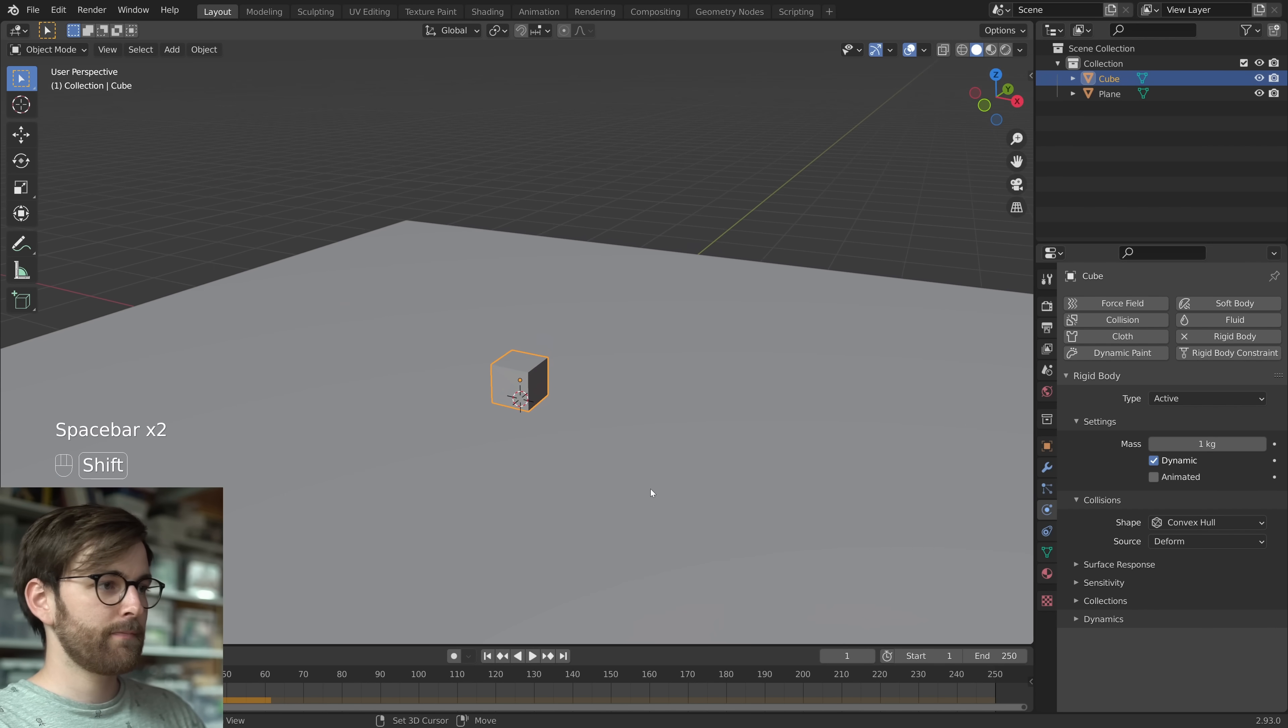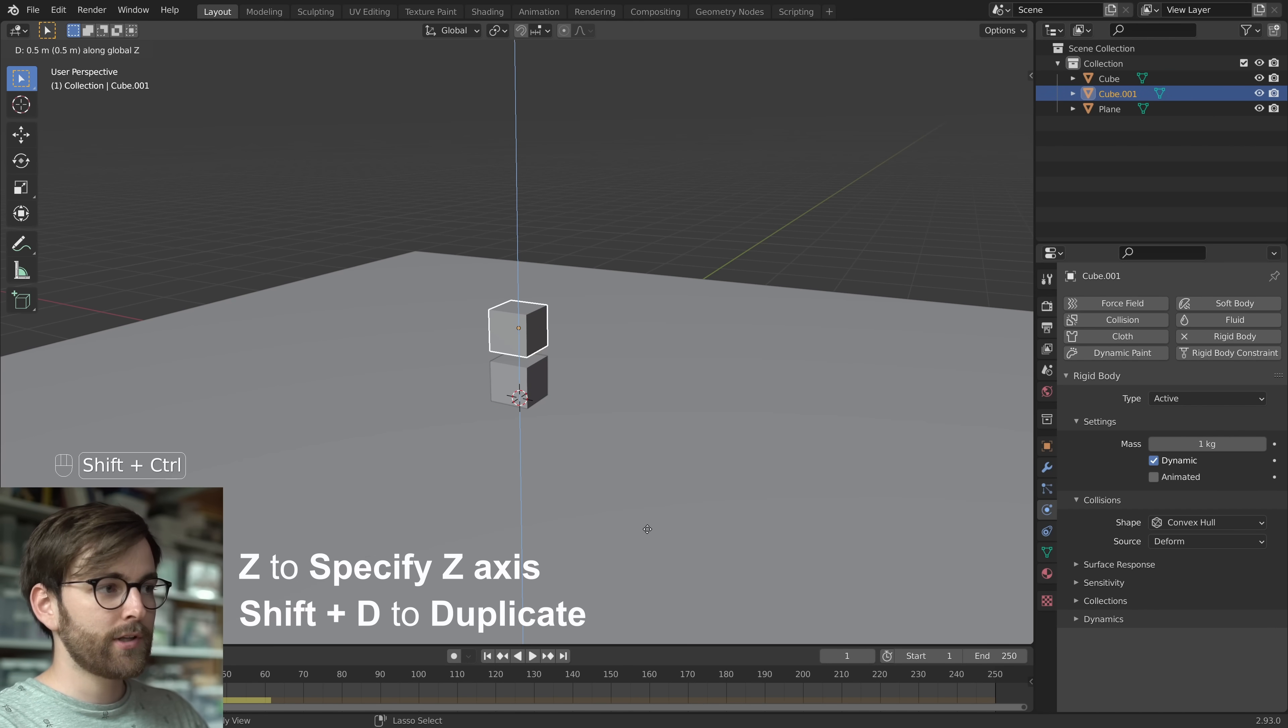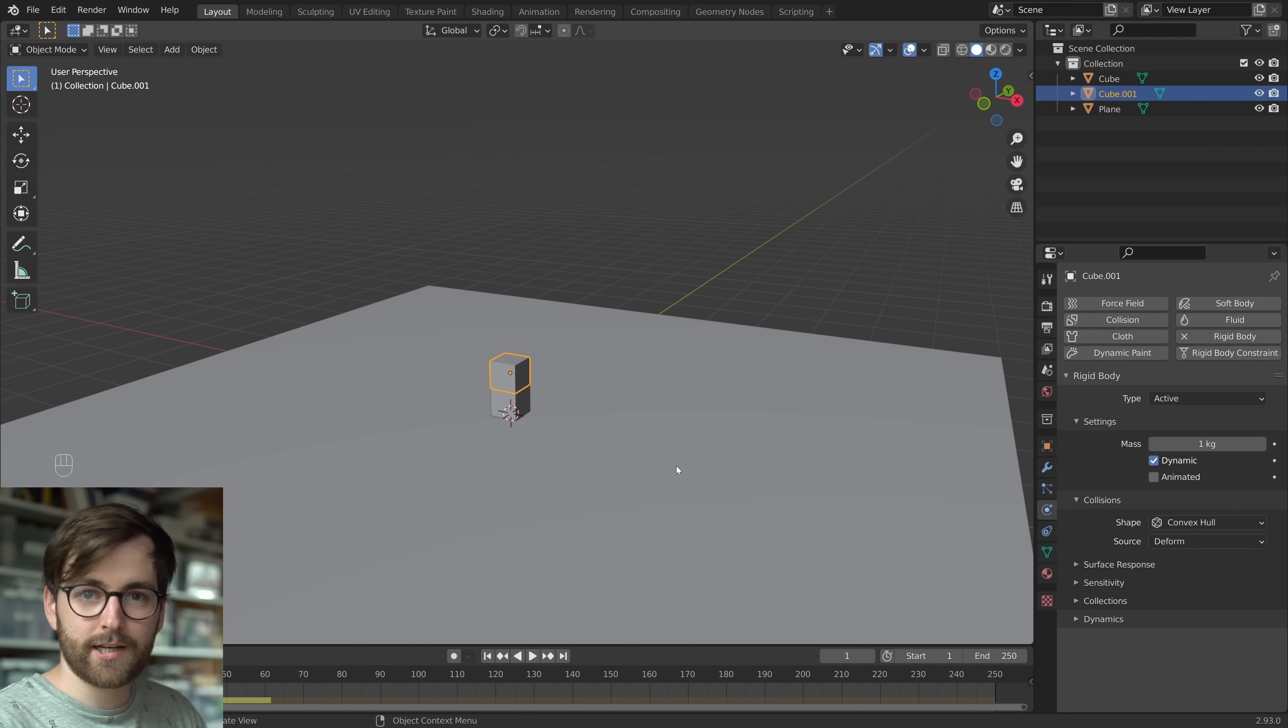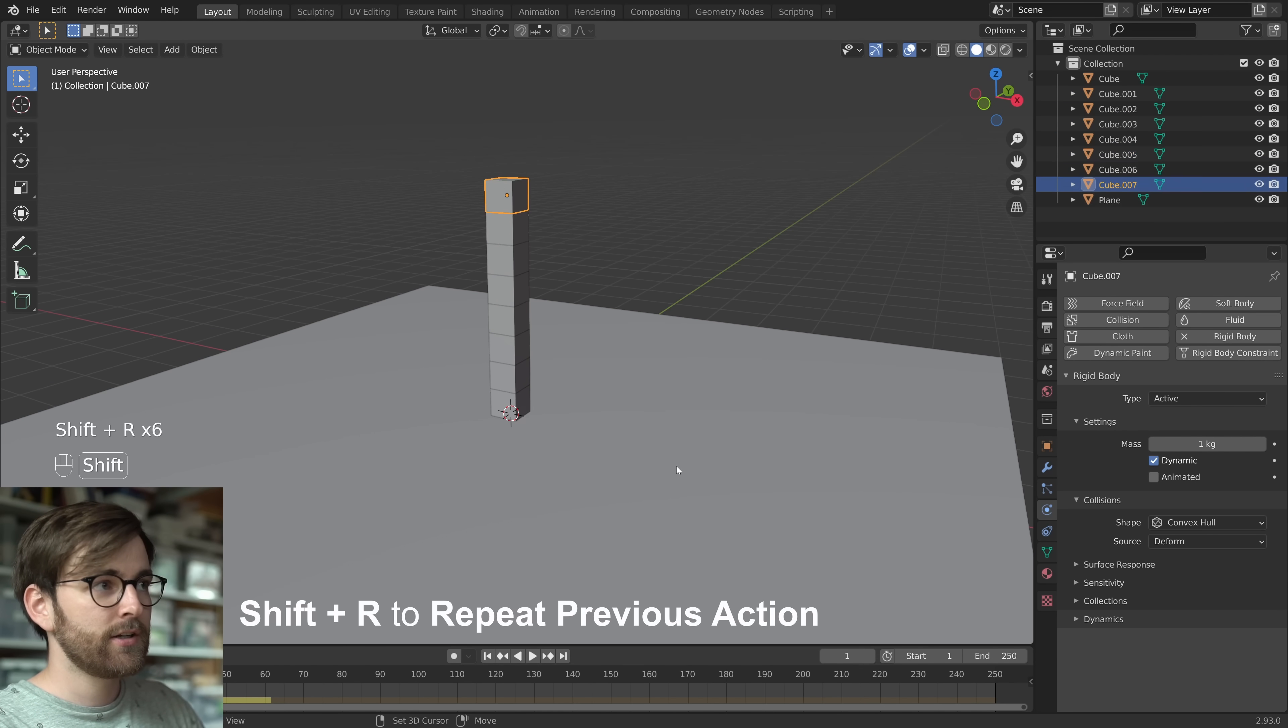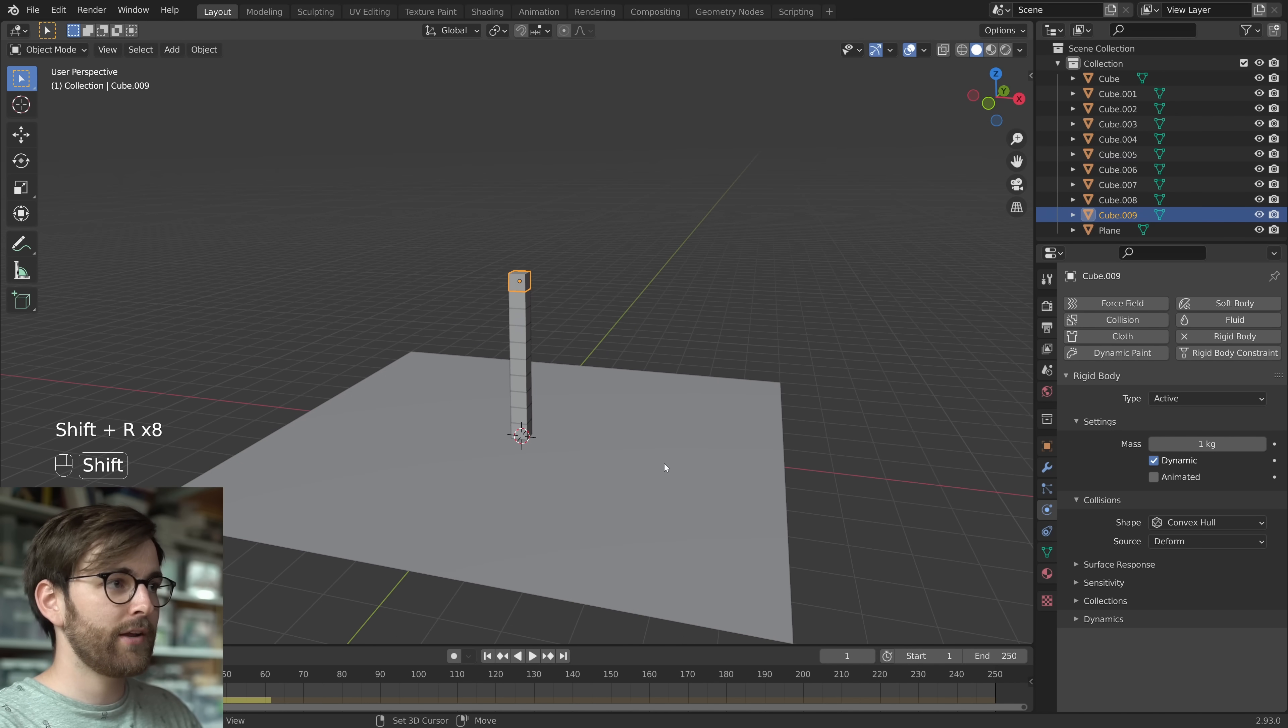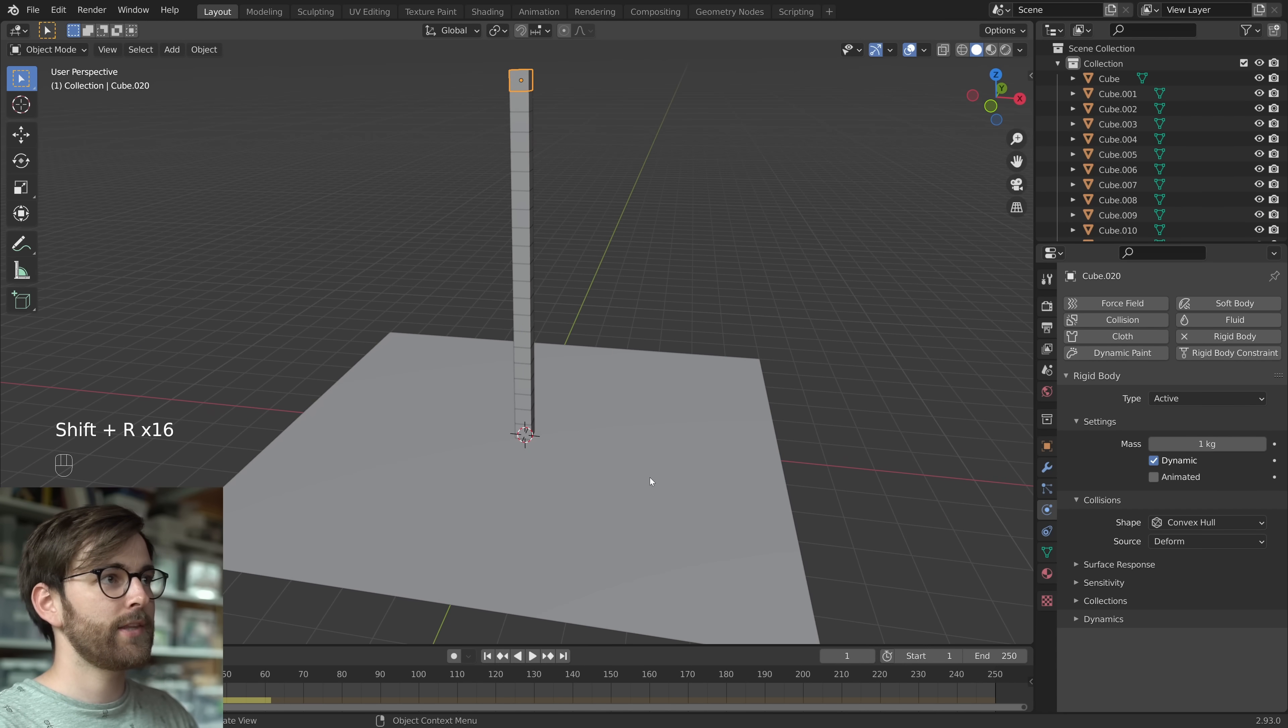Now let's make more cubes. Press shift D and move it on the z-axis. Hold down CTRL shift to make it 0.4. Now what we just did was just one action. So you can press shift R to repeat that action. You can hold it down even. And then you have a lot of cubes.